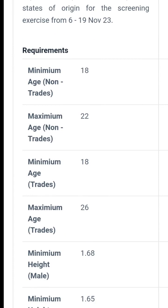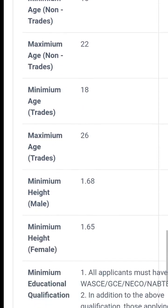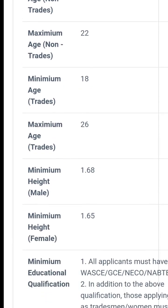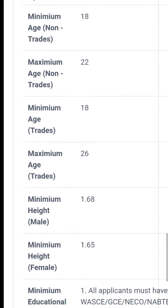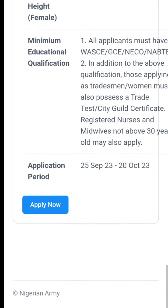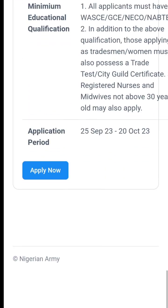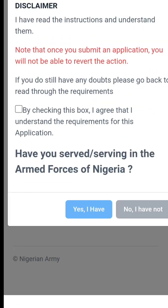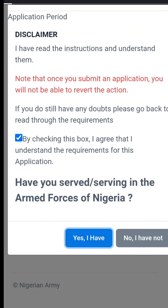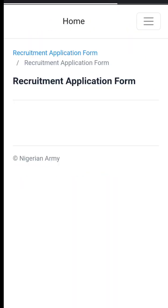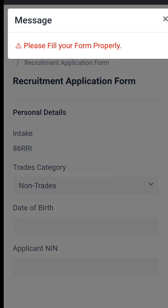That's the minimum height for male: 1.68 meters. For female: 1.65 meters. You accept the terms and conditions. After accepting terms and conditions, it takes you to the main form proper.